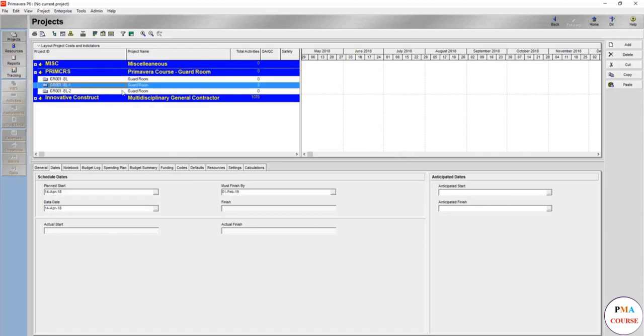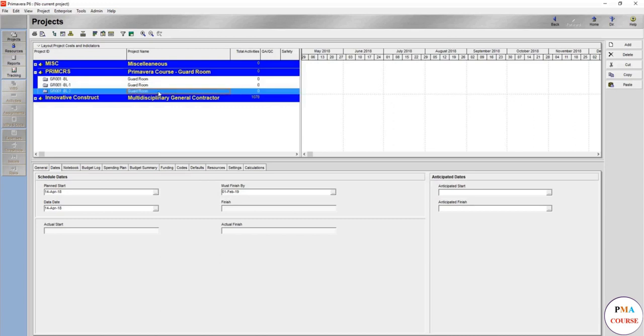And here it goes, another copy. That's the fastest update I have ever seen or fastest copy. Usually the schedules I work with is 10,000 plus activities. Guard room, we would just name one update as just pick a date. We'll make it let's say June 8, June 18.